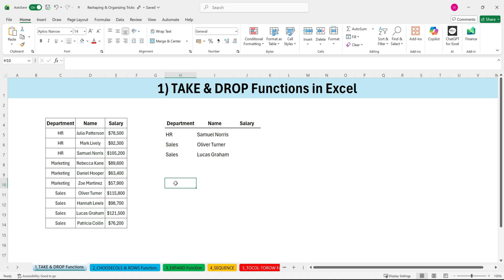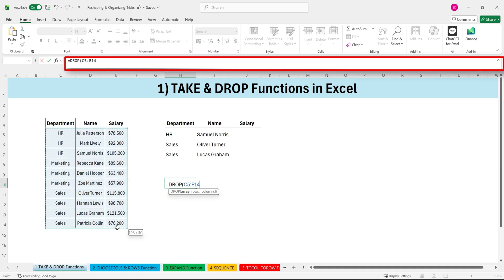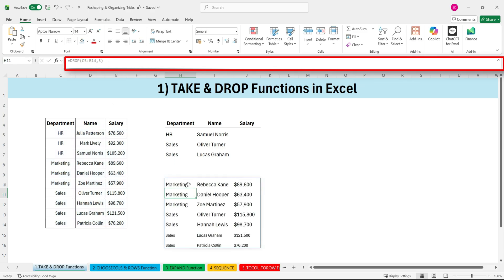Next, the DROP function. DROP works the same way, but instead of keeping rows, you remove the rows or columns you don't want. If I use equals DROP, select the range, comma three, close parenthesis, Excel removes the first three rows.